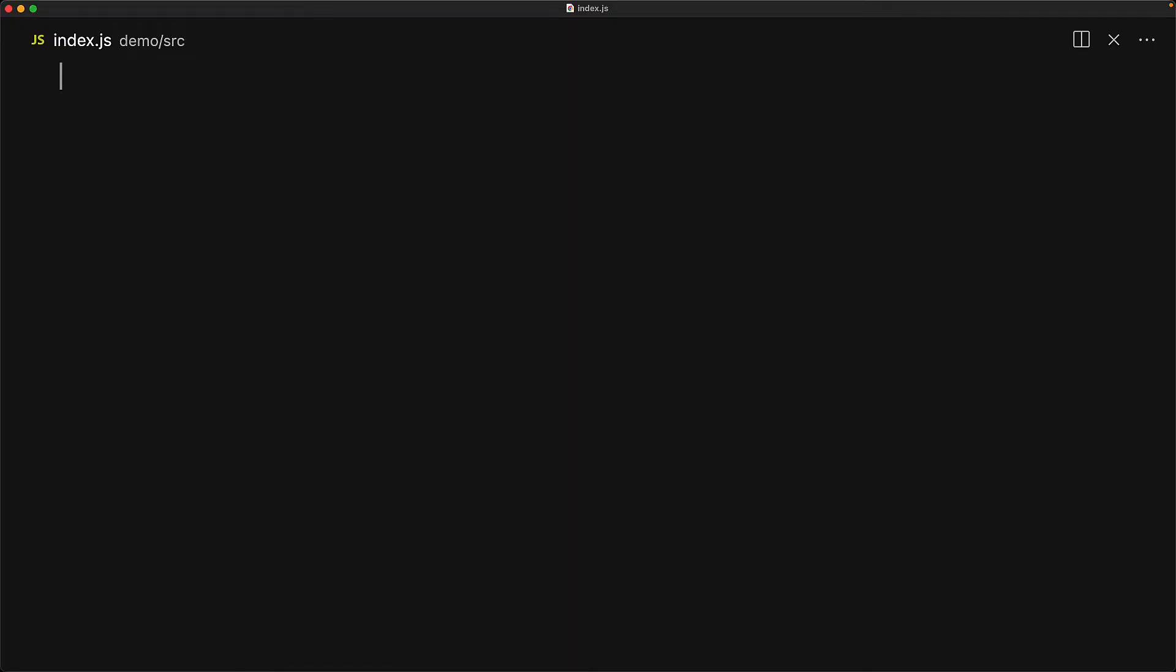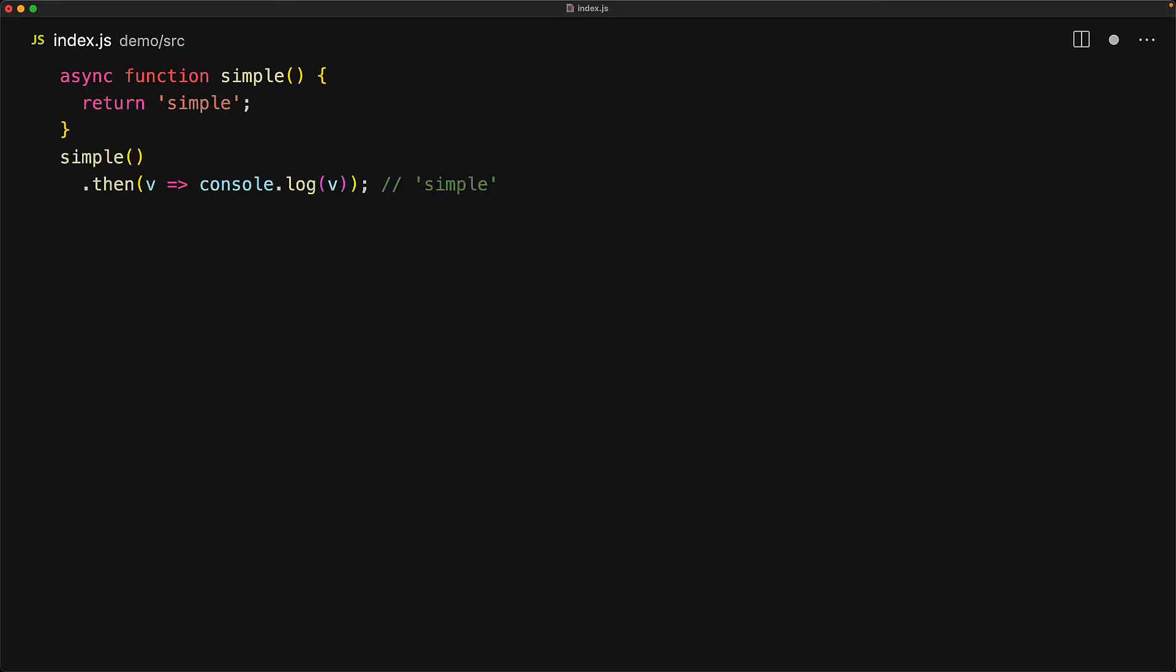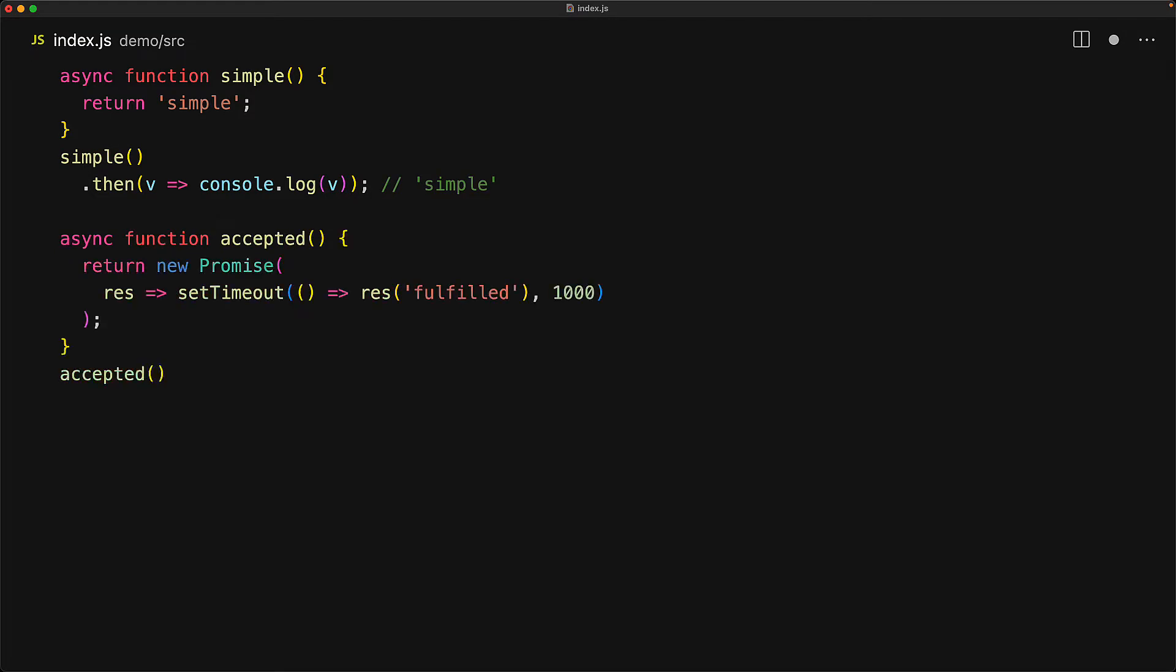Just like when we resolve one promise to another promise, the fates of the two become one and the same. It also applies to async function return values. When an async function does not return a promise, for example here we are returning a simple string, then the promise from the async function immediately resolves to that value. However, when an async function does return a promise, then the fate of the returned value is going to be the same as the fate of the returned promise.